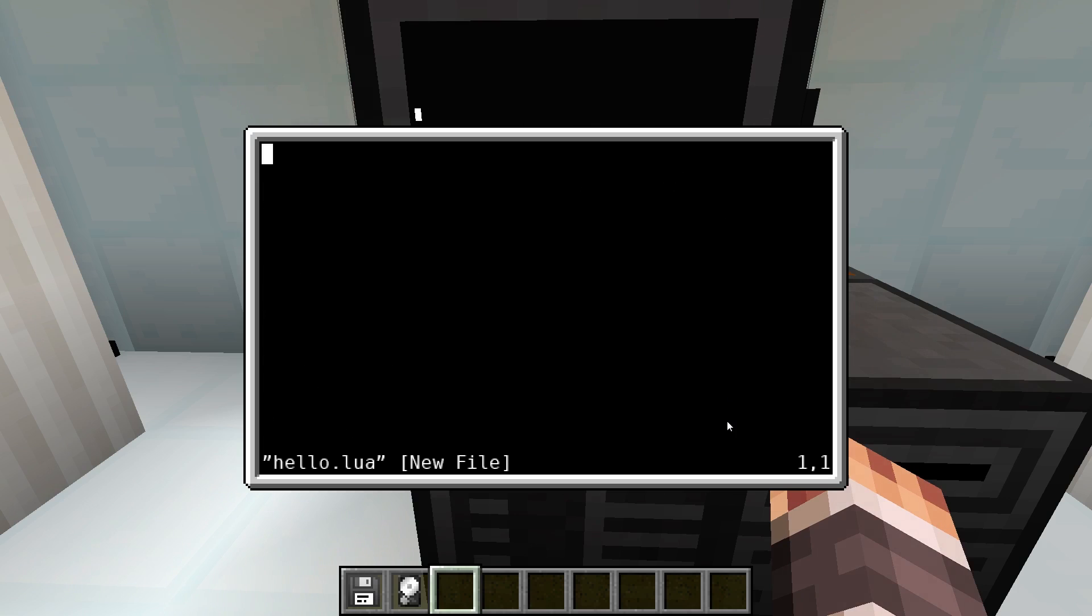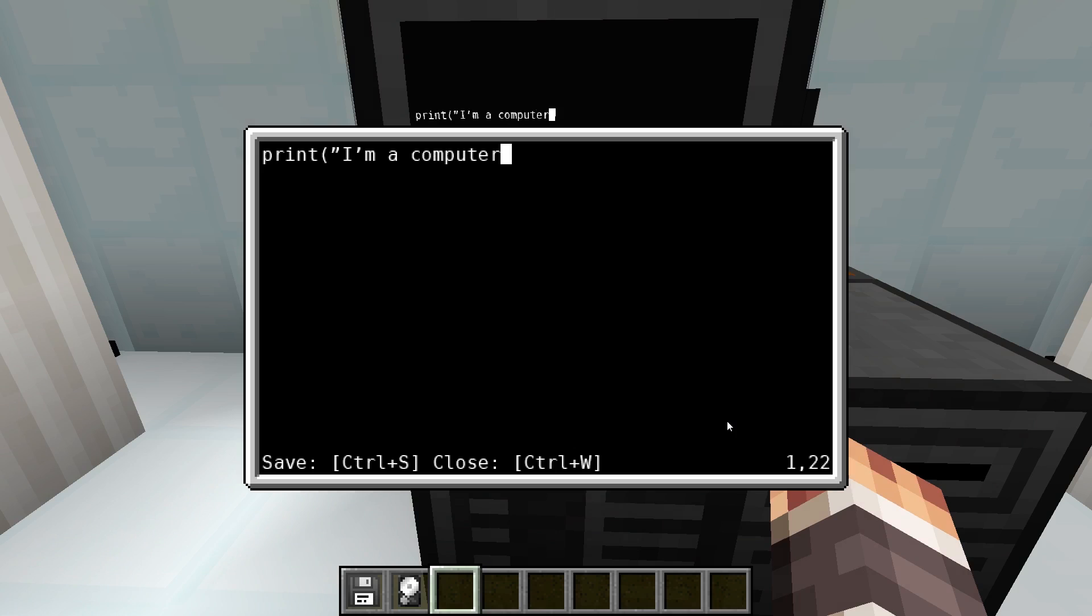Here we can now write our code, for example print I'm a computer. By pressing ctrl+s the program is saved, ctrl+w closes the editor.